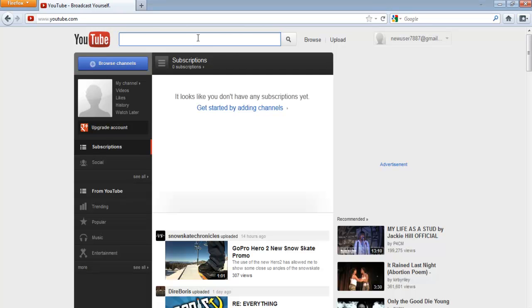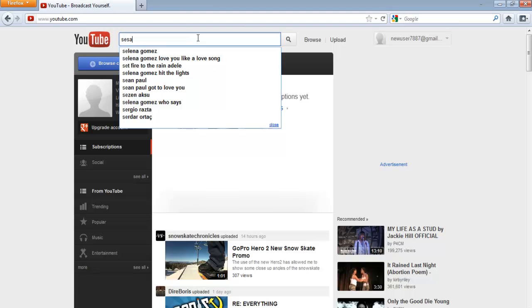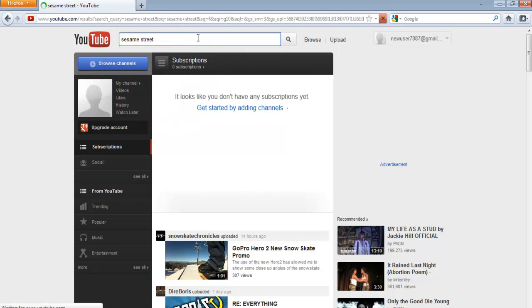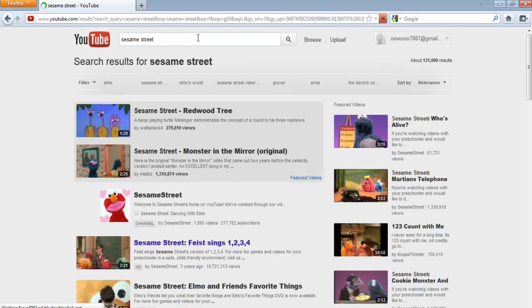In this tutorial we will show you how to find videos by channel, subscribe to a certain channel, and like a video. To watch a video, simply go to the search box on top and type in the keyword. In this tutorial we have searched for Sesame Street.